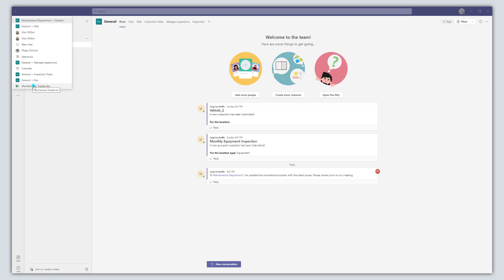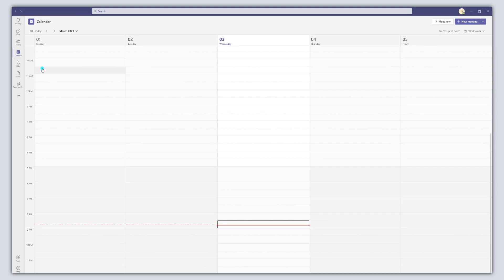So the handy part of this history menu is that clicking into any of these different elements is going to allow you to go right back to that spot. So I'll go ahead and click on my calendar here and it's going to bring me right back into my calendar.